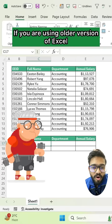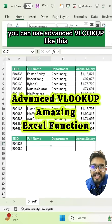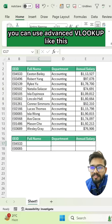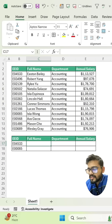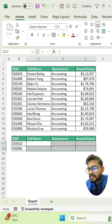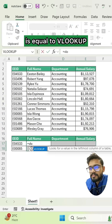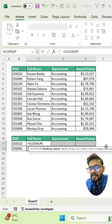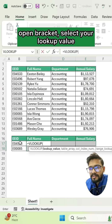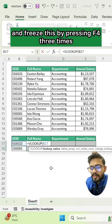If you are using an older version of Excel, you can use advanced VLOOKUP like this. Simply, first you have to select your range, then type VLOOKUP, open bracket, select your lookup value, and freeze this by pressing F4 three times, because we have to freeze our second column, that is the P column.